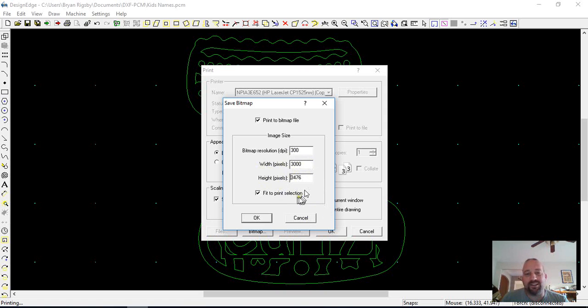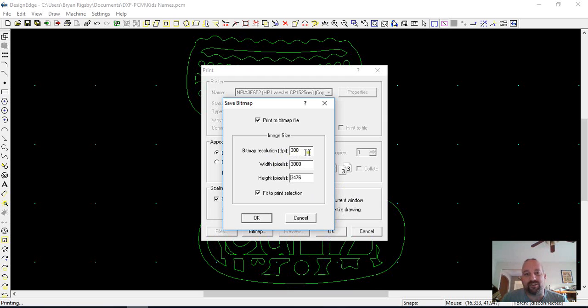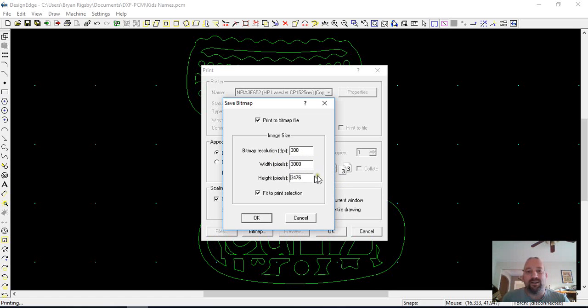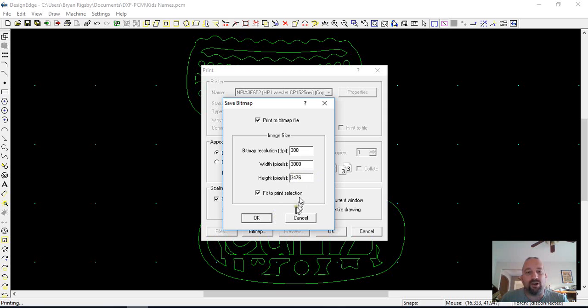I think that winds up being, that's 10 inches, because your dots per inch is 300, and the width is 3,000, so that would be 10 inches wide, and a little over 10 inches tall.